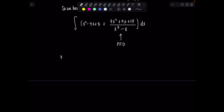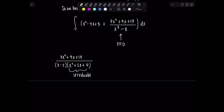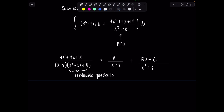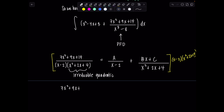To set it up, remember we need to factor the denominator completely. The denominator is a difference of cubes, which factors into x minus 2 times x squared plus 2x plus 4. Now remember, this is an irreducible quadratic — it will not factor any further over the real numbers. So the decomposition has the form: A over x minus 2, because that's a linear factor, plus Bx plus C over the irreducible quadratic x squared plus 2x plus 4. Multiplying through by the LCD, we get 7x squared plus 9x plus 14 equals A times x squared plus 2x plus 4, plus Bx plus C times x minus 2.